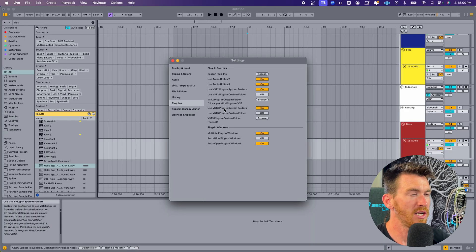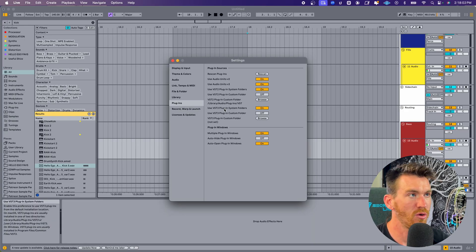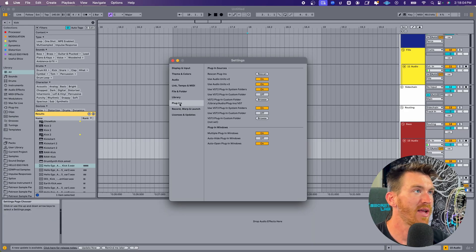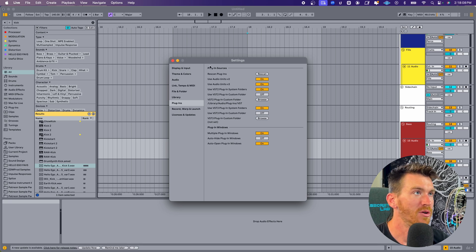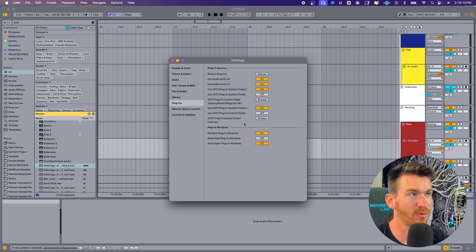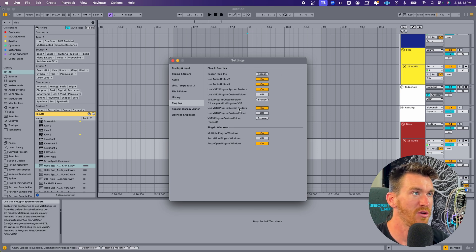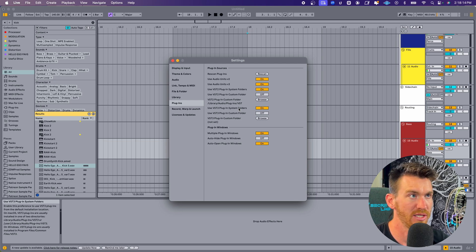That means choosing only VST, VST3, or audio units if you're on a Mac whenever possible, and also to remove all duplicate plugins that maybe you're not using or any that you know are broken and won't work on your computer. Open up your settings by pressing Command+Comma or Control+Comma if you're on a PC, and navigate over to the Plugins tab. Under the Plugins Sources section, this is where you can choose whether you want to just use audio units or VST2s or VST3s.